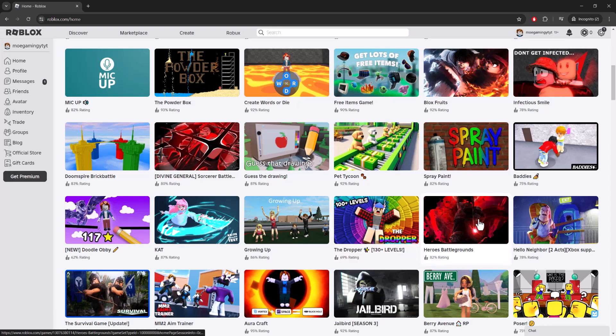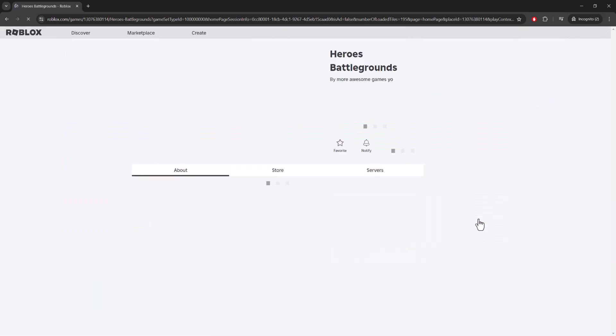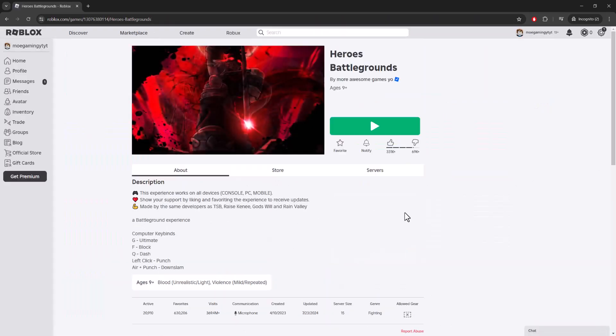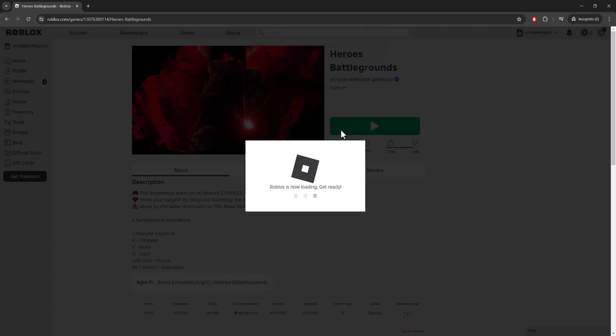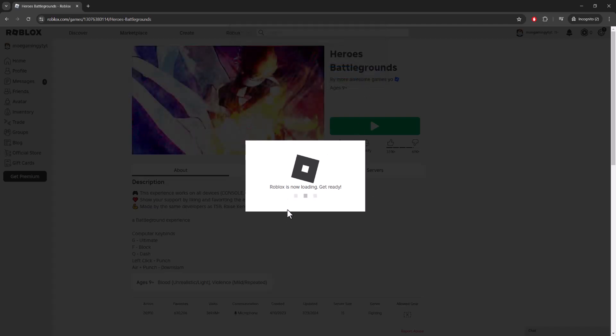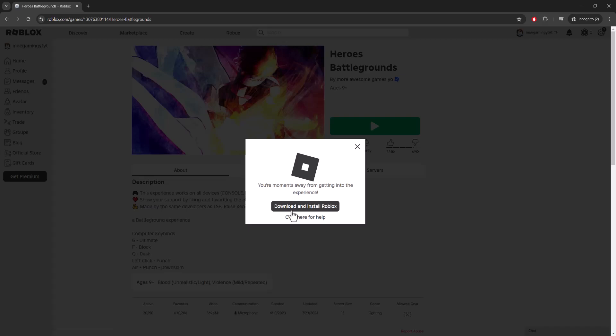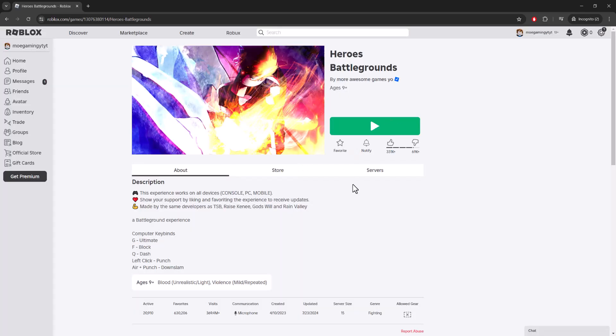Once you've done that, let's say for example this heroes battleground game that you want to play, you basically press the play button and it's going to tell you on the top because you won't have it. So it'll tell you now Roblox is now loading and you want to click the download and install Roblox section. Once you do that you will be good to go, you will not have this issue persist any longer.